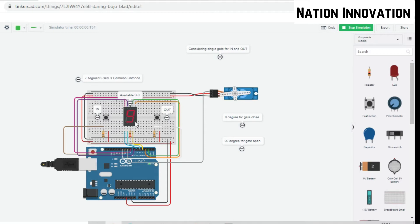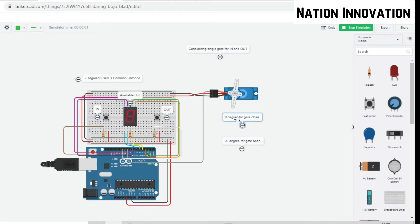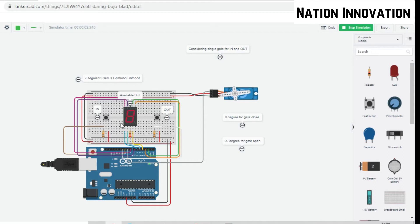As you can see, at present we are having 9 slots available, which is the maximum number. On clicking this, the gate will be open and the remaining slots will be decreased by 1 and it's 8 this time.